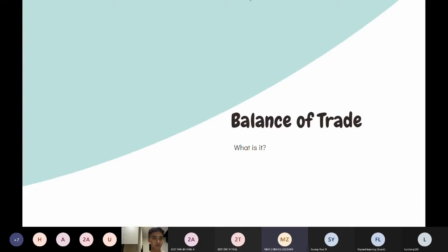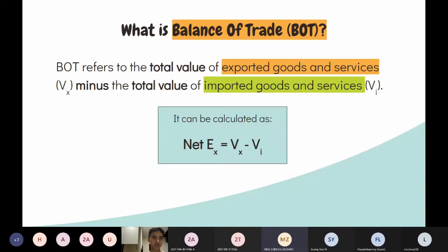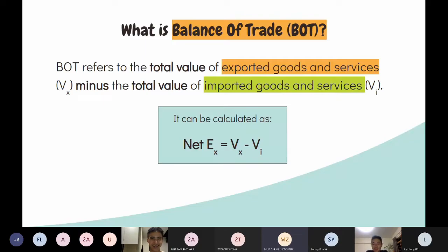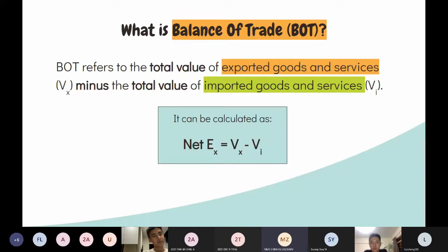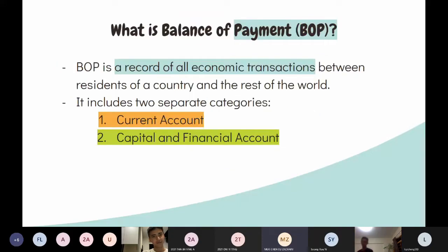Moving on to the balance of trade. Many of you confuse BOT with BOP. Balance of trade actually refers to net exports. How you calculate it is simply the sum of export revenue minus the sum of import expenditure — net X equals X minus M. That's how most schools show it.